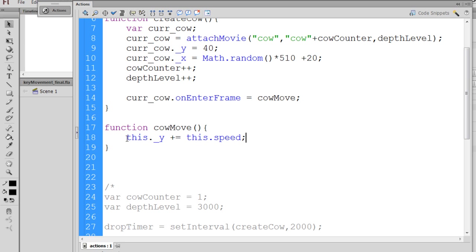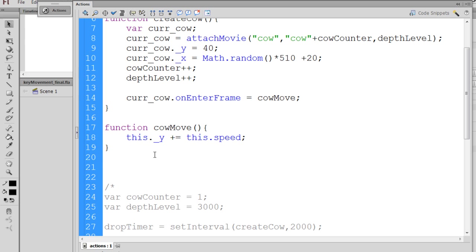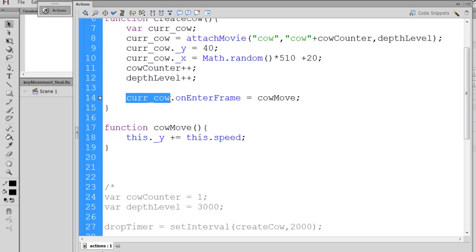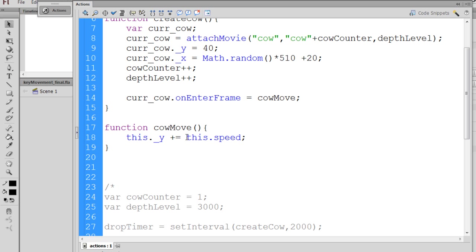This keyword right here, if I use the keyword this, the special word, it refers to whoever's calling the function. Now the cowMove function is being called by the current cow. So whoever the current cow is, and that is cow 1, cow 2, cow 3, so this will be cow 1's ._y property plus equal, meaning increment, and then you can see here I've put this.speed, and I'll talk about that in a minute.